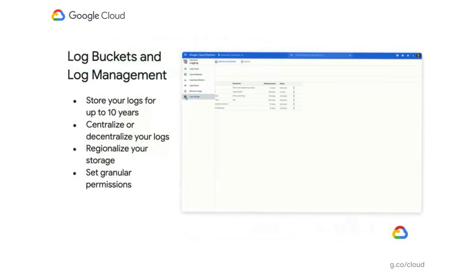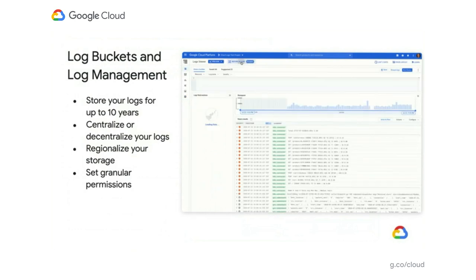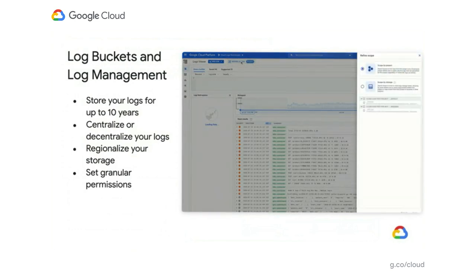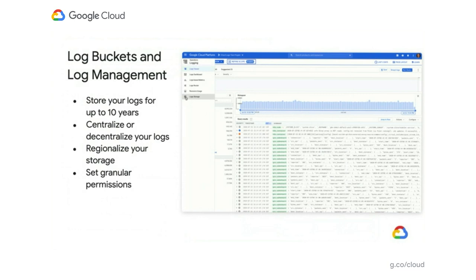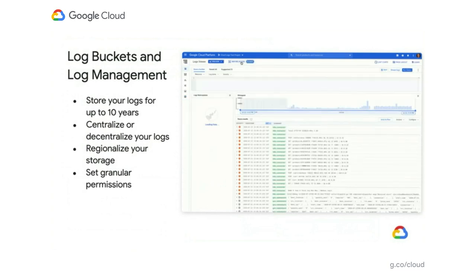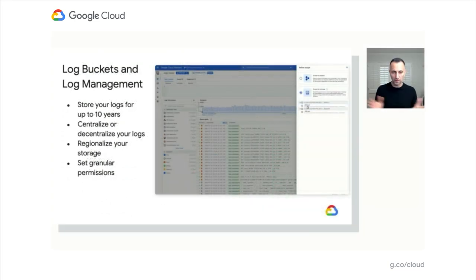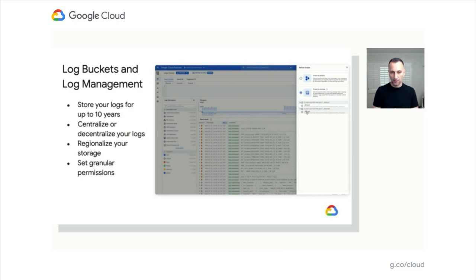The next one is log buckets. One of the key features customers have been asking us is to manage the logs in a way that fits their needs better. More specifically, log buckets is a new construct that allows you to store logs, first of all, in a centralized fashion. You can collect all the logs from all the projects you have and put them in one bucket if you wish, centralizing all your logs.